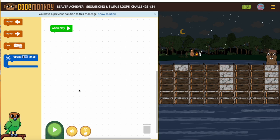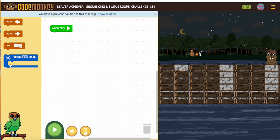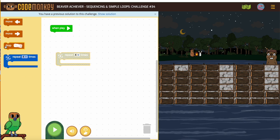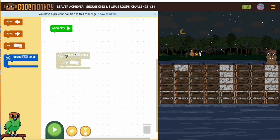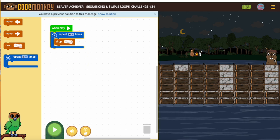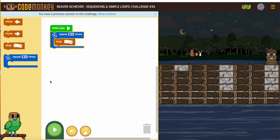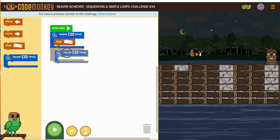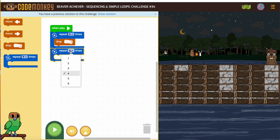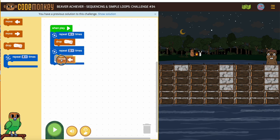Obviously, I'm dropping four. And when all else fails, ask yourself: what do I want the beaver to do first? Drop four. After the beaver drops four, I need the beaver to move over — one, two, three times. There's another loop. So let me put three times and we're moving that way.